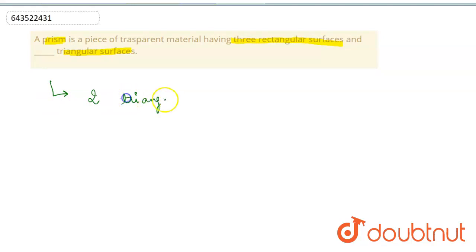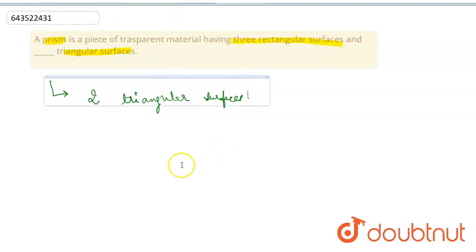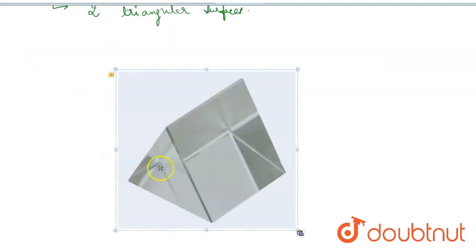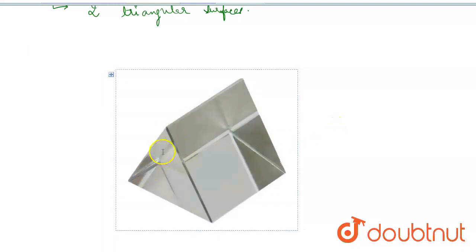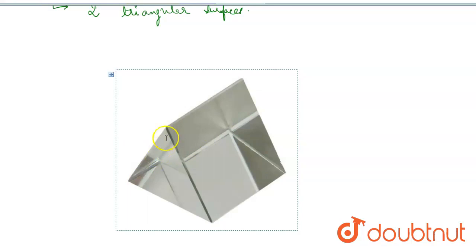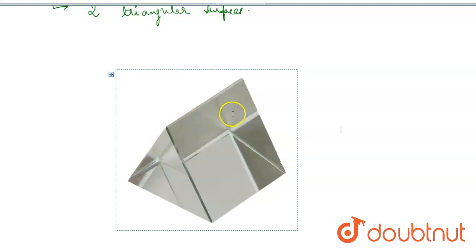Let us see in this figure. We can observe that there are two triangular faces. This is the first one, and a replica of this will be on the other side. So two triangular surfaces.